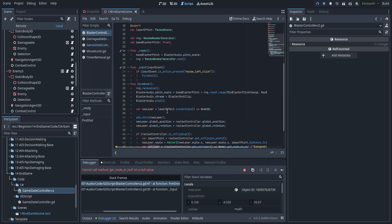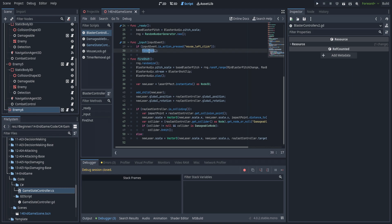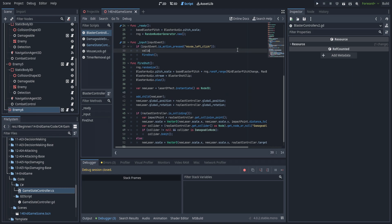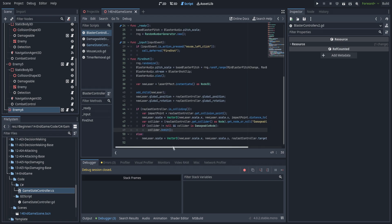We've run into an interesting edge case error. The reason this can occur is that the raycast controller is being checked within a normal function. Physics queries like raycasts will only typically work correctly if they're in the physics process or being called deferred. Let's fix this: we add call_deferred for fire_shot right there. All this does is wait until the end of the frame to check the physics. I like to clean up edge cases right when we find them so they don't propagate.